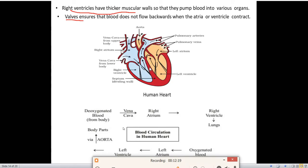A dividing wall between the two sides of the heart is called the septum. We also have pulmonary arteries, pulmonary veins, vena cava from the upper and lower body, and the aorta.